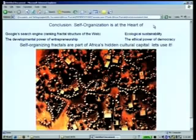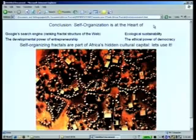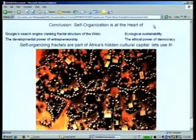And finally, I just wanted to point out that this idea of self-organization — it's in the brain, it's in Google's search engine. Actually, the reason Google was such a success is because they were the first ones to take advantage of the self-organizing properties of the web. It's in ecological sustainability, in the developmental power of entrepreneurship, the ethical power of democracy. It's also in some bad things — self-organization is why the AIDS virus is spreading so fast. And if you don't think that capitalism, which is self-organizing, can have destructive effects, you haven't opened your eyes enough.